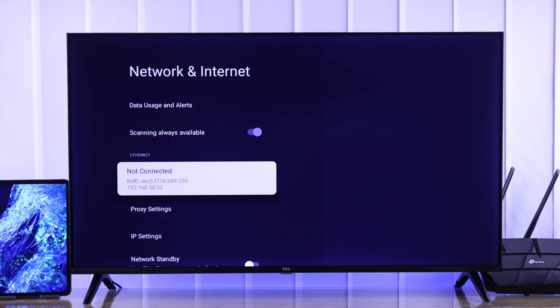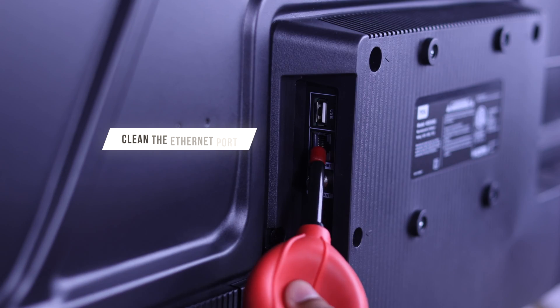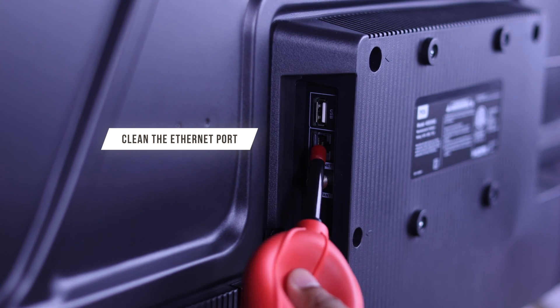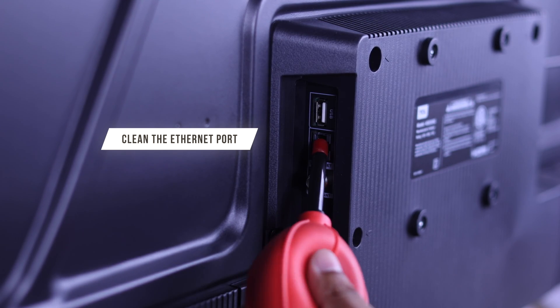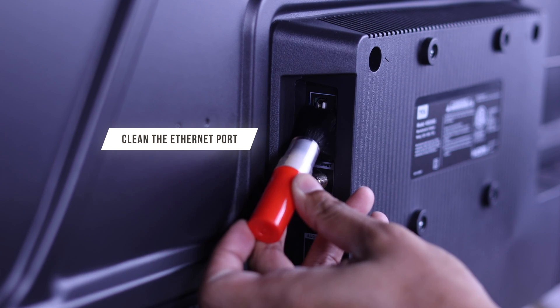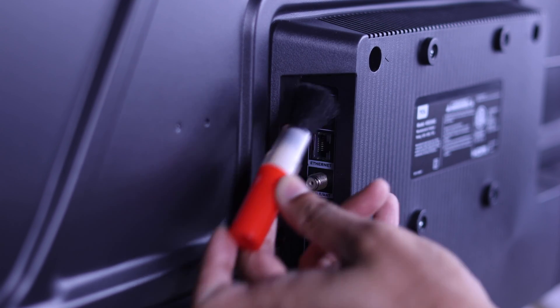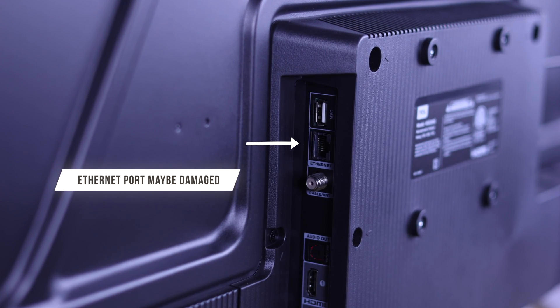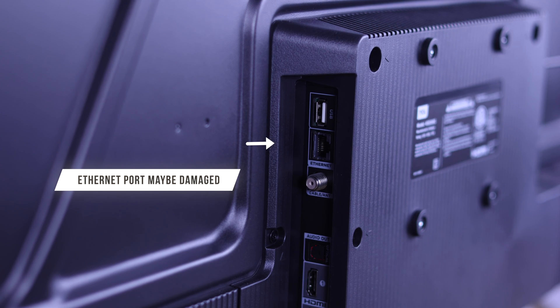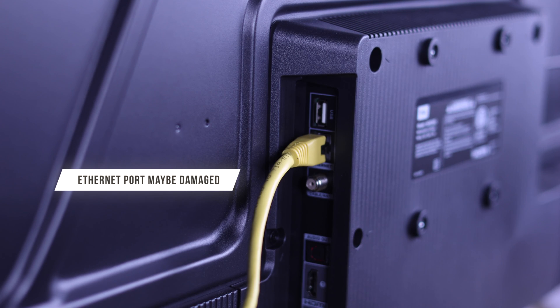If it's still not working, then check your TV's LAN port and see if there's any excess debris that's causing this issue. Otherwise, your TV's Ethernet port may be damaged. In that case, you need to get it repaired.